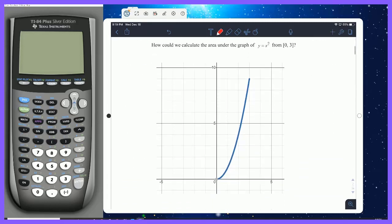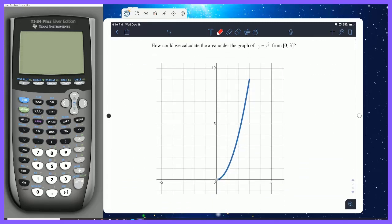The guiding question is: how do we calculate the area under curves? Let's take, for example, the graph of y equals x squared from 0 to 3. Here is our cutoff point x equals 3, and I want to calculate how much area is accumulated under here — what is the value of all that area? Well, one thing we could do is use rectangles, since we know how to calculate their area very easily.